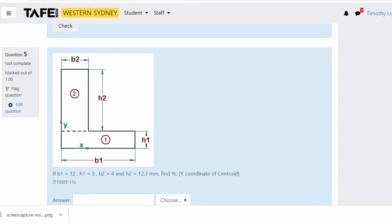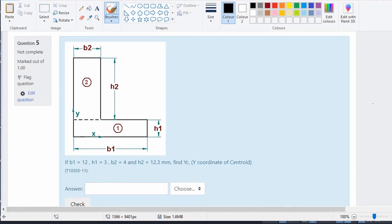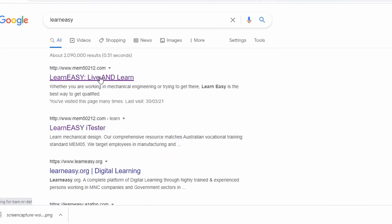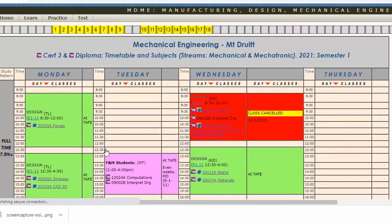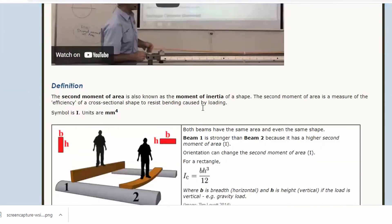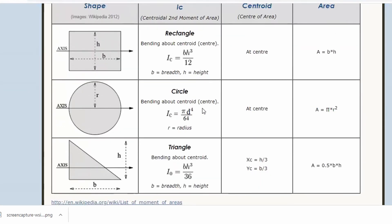The second moment of area for combined shapes has a bit more to it than for simple shapes. We had simple equations for those back on the web page. When we did simple shapes like rectangles, circles, and triangles we had a simple formula. For a rectangle, the centroidal second moment of area is bh³ over 12, where h is the vertical dimension when the force is vertical and b is perpendicular to the force.